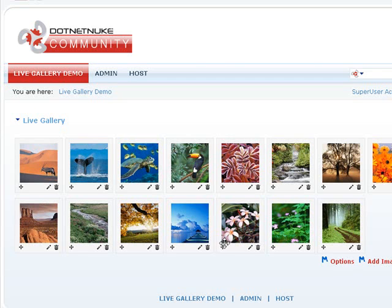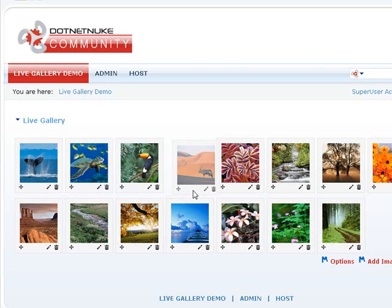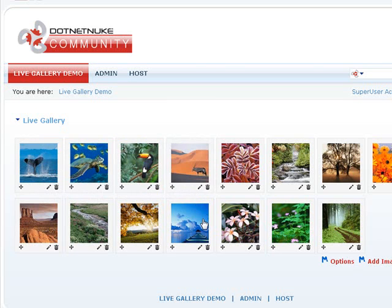And there we go, we have our gallery right there in front of us. Now, live gallery aims at a very simple gallery but it uses some really highly sophisticated technologies in the background to make things like drag and drop sorting possible.